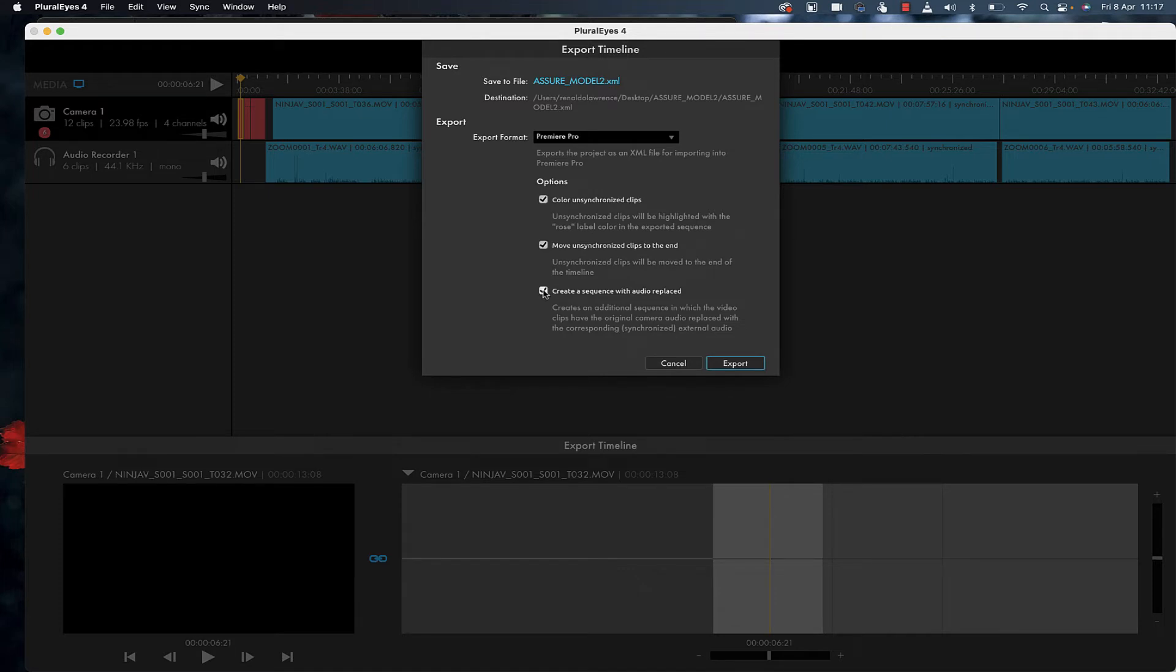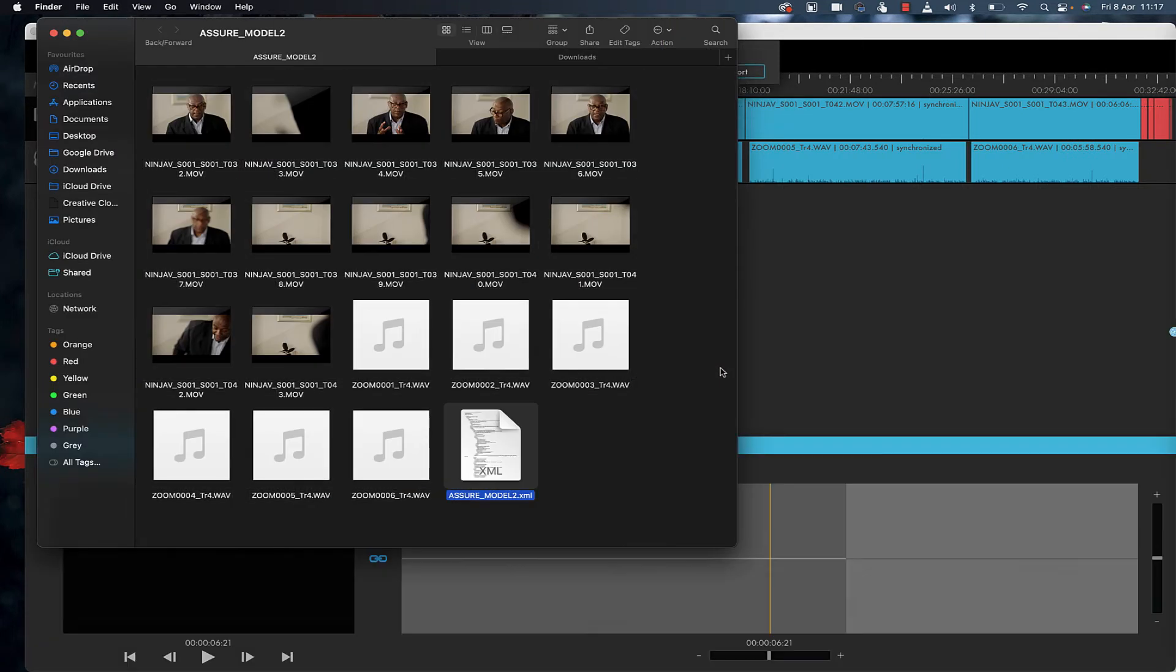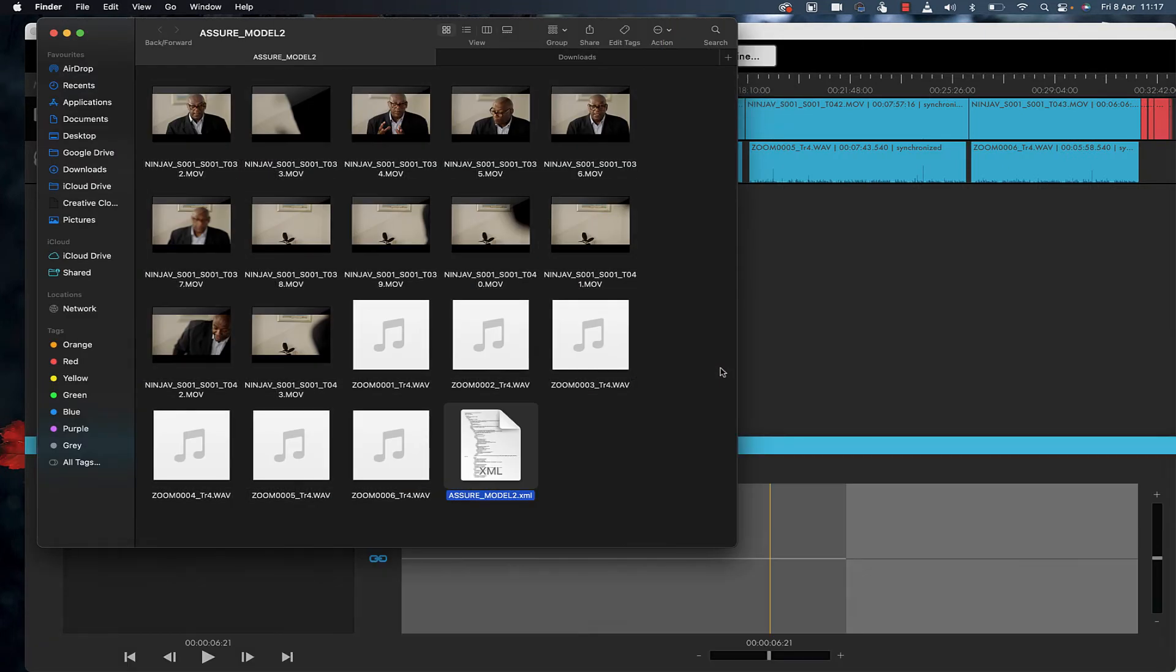The audio will replace the camera audio with the audio I recorded externally on the Zoom H6. I'll click export, and that's it. Notice I now have the XML file. Let's open Premiere Pro and work with it there.